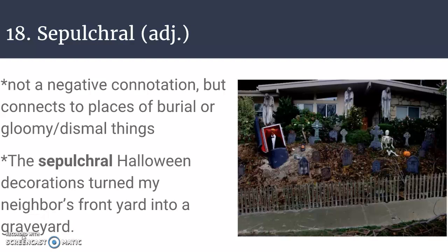Number eighteen is a funky word to say: sepulchral, which is an adjective. There's not actually a negative connotation to this word, even though it might seem associated with dark things. Sepulchral connects to places of burial or gloomy, dismal things, but it's not negative — it's just describing things for what they are. The sepulchral Halloween decorations turned my neighbor's front yard into a graveyard, connecting to images of a burial place.